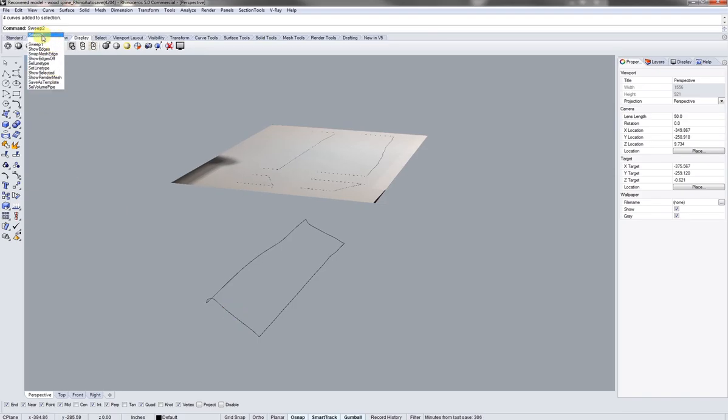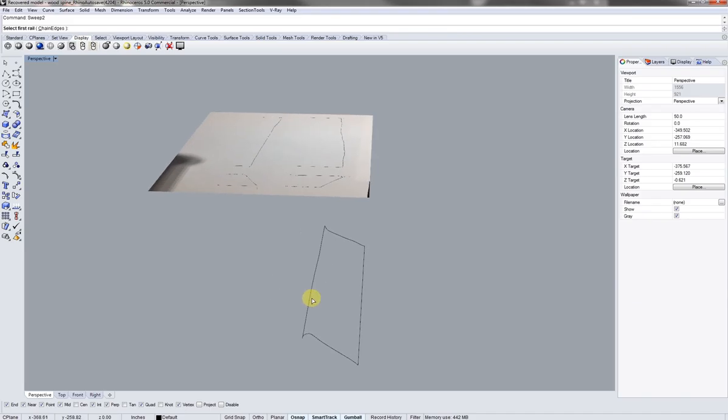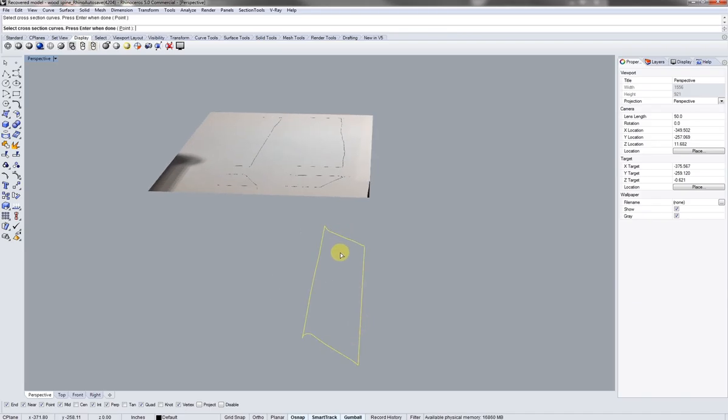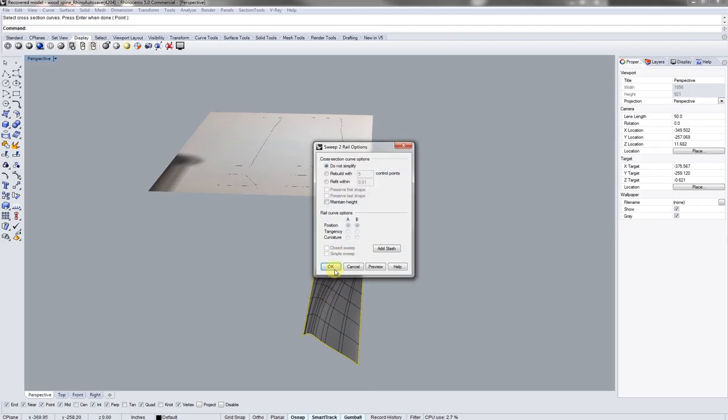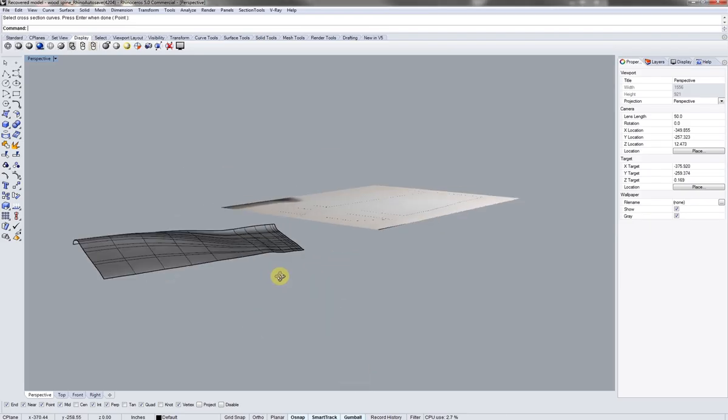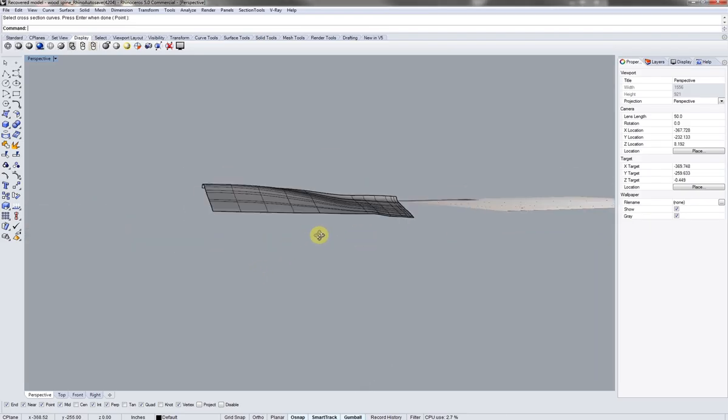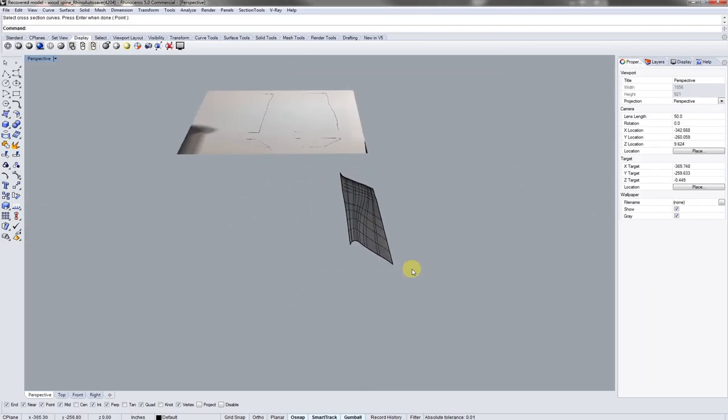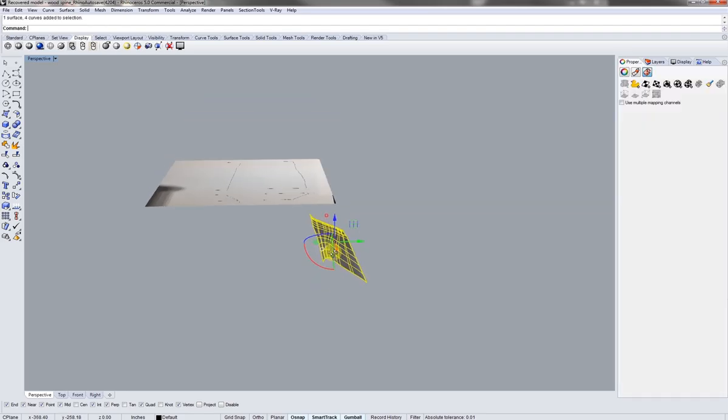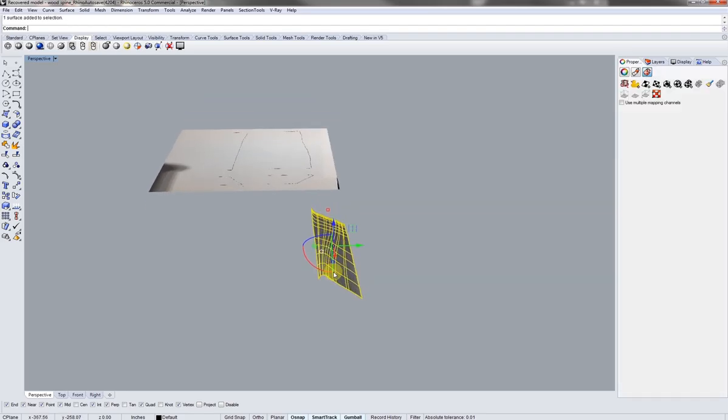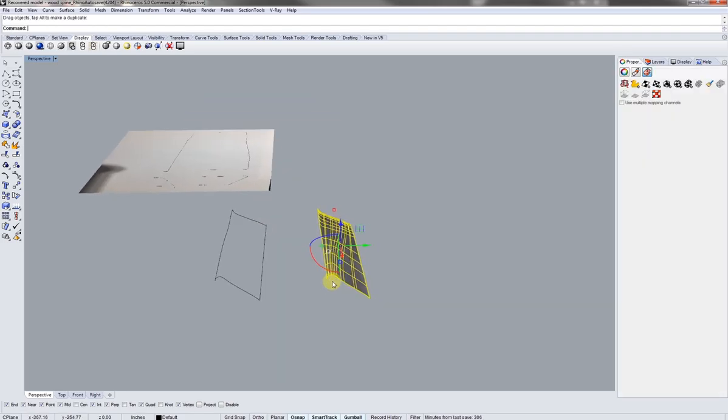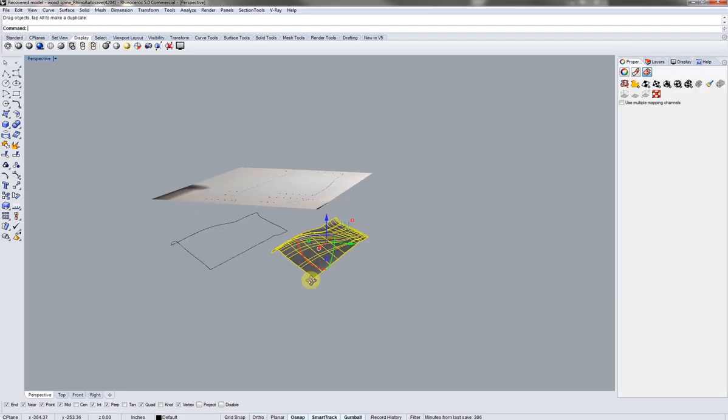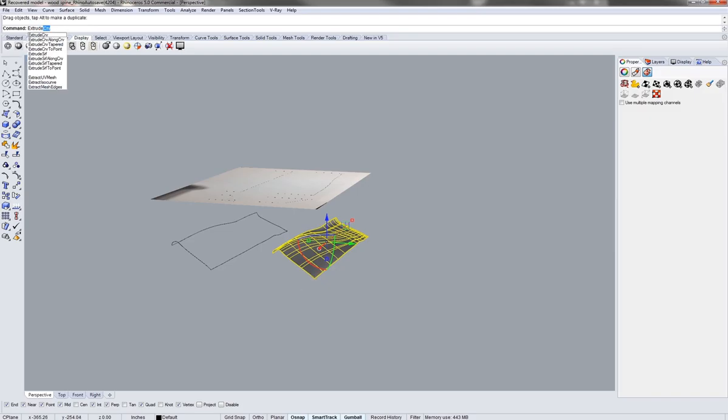So to complete the surface, instead of a loft, what you're going to use is sweep 2. So type in sweep and you'll see a number 2 by the sides. And first you're going to select the first rail, second rail, and then your in-betweens. Hit OK. Actually that's really close to the piece of wood I had.